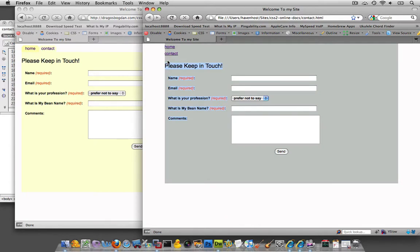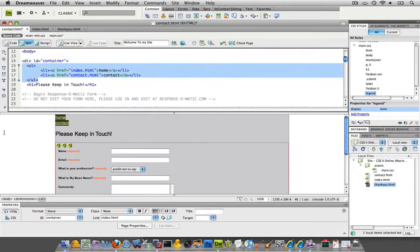So by having another div container, I'm going to target the navigation menu specifically later on when I start styling it with CSS.